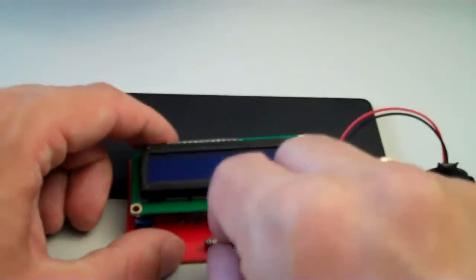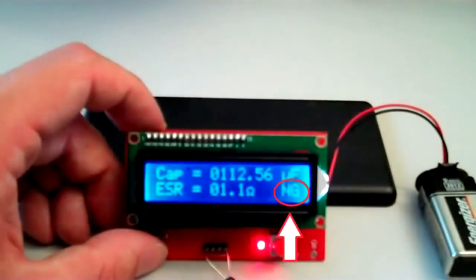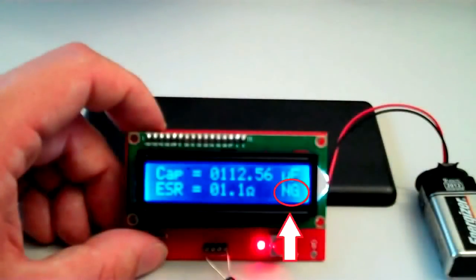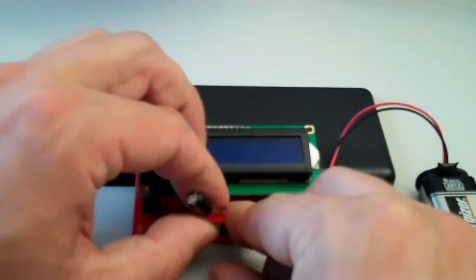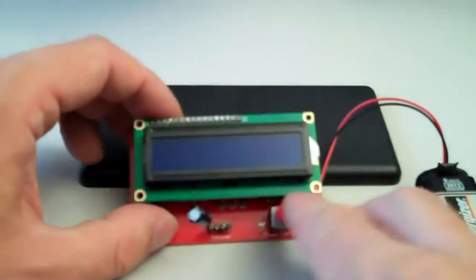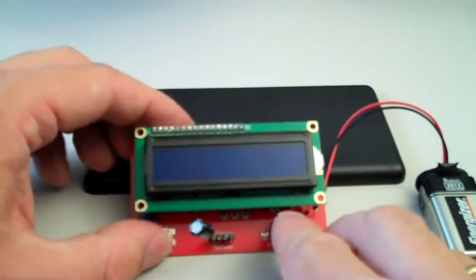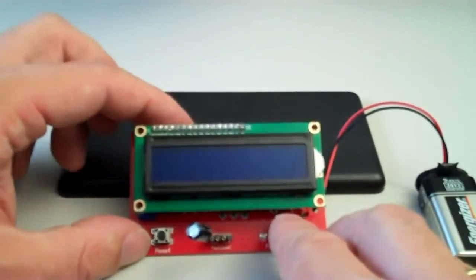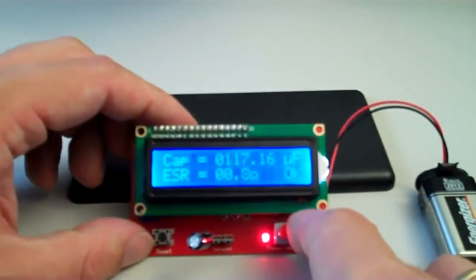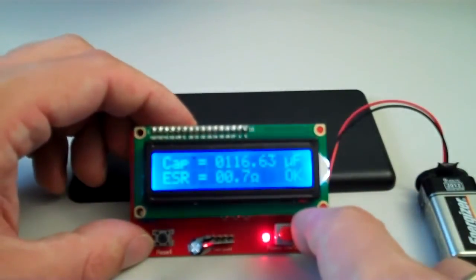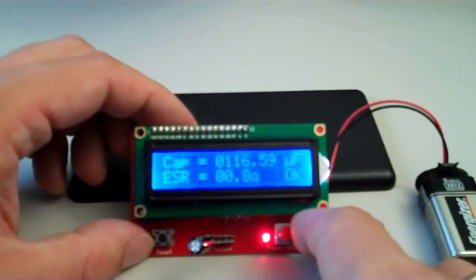Next one does not check out okay, it gave us an NG for not good. And as you might have noticed, it has an ESR rating of more than one ohm.